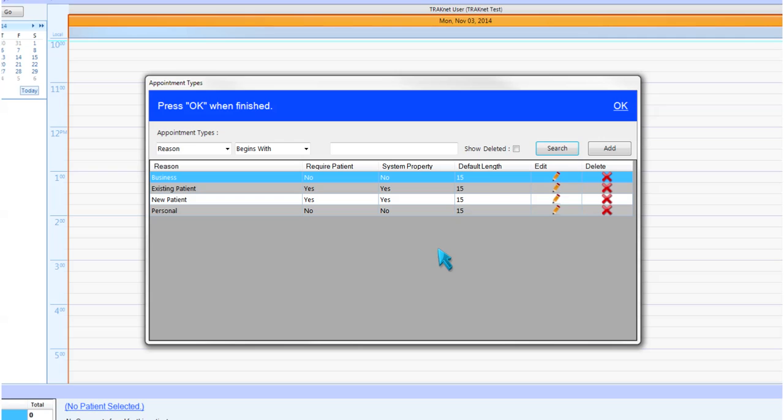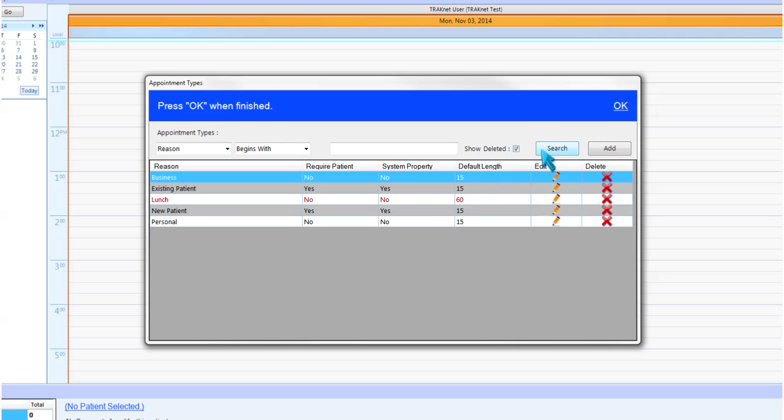You can always view deleted appointment types by checking the show deleted checkbox and clicking search. Deleted appointment types will show in your list of appointment types as red.